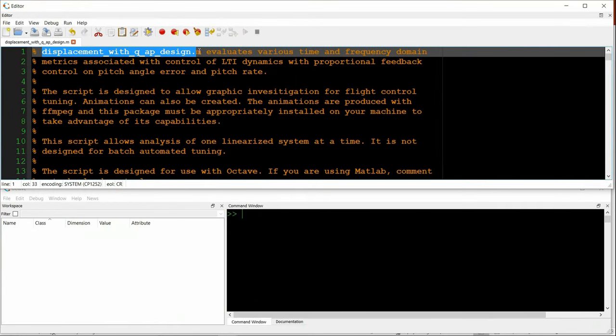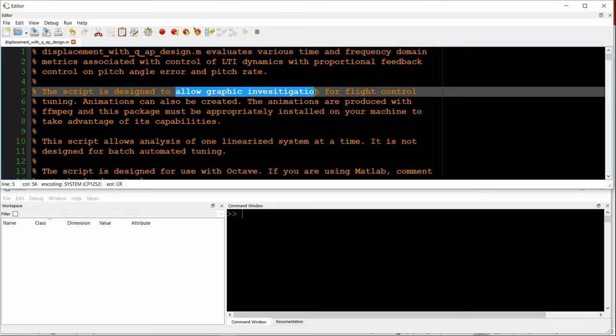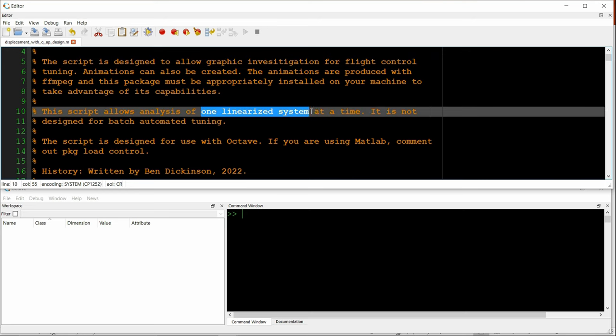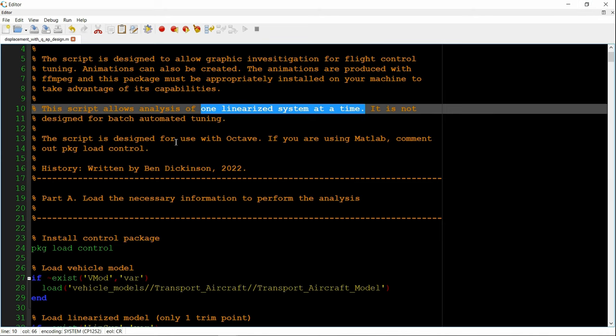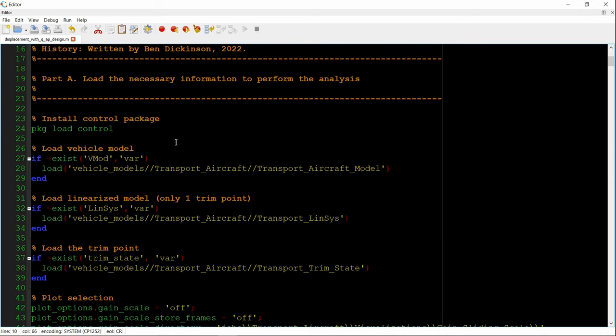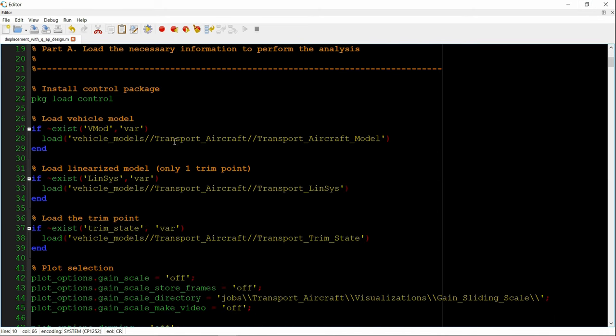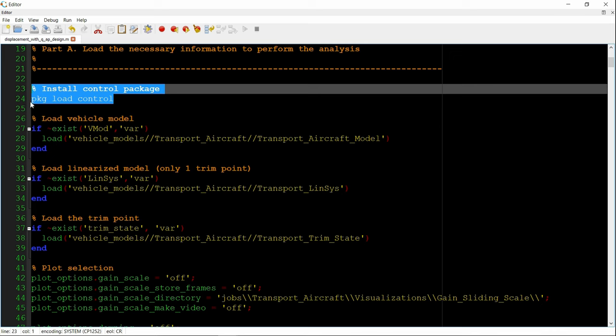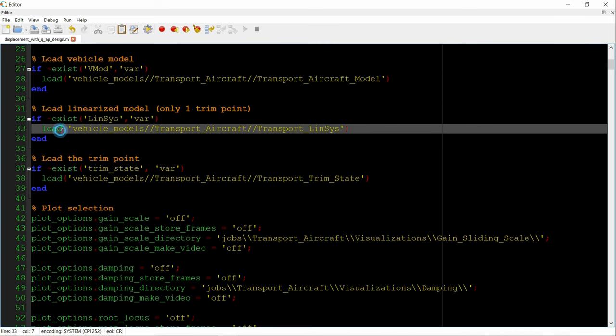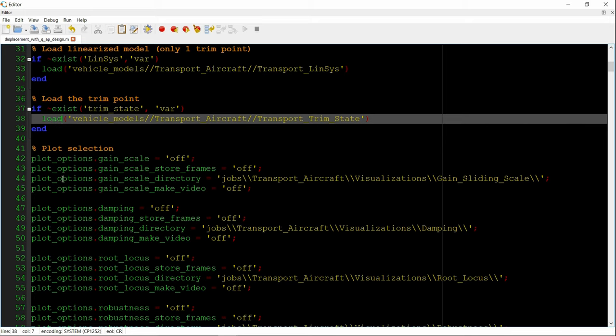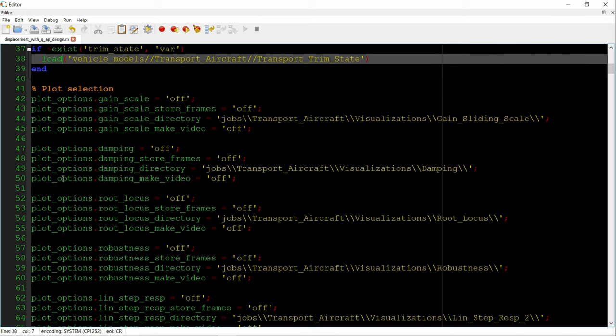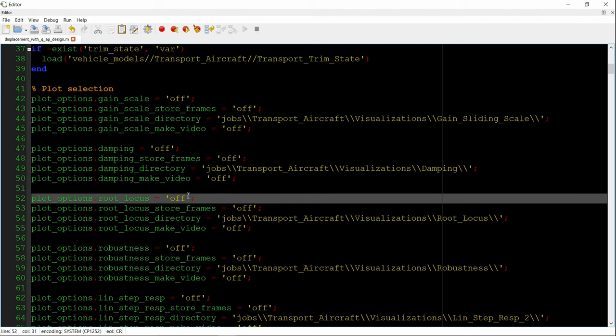This script is for linear analysis and tuning of the displacement autopilot with pitch damping or artificial damping. It allows graphic investigation through various plots that are traditional when tuning linear flight control systems. It's applied to one linearized system associated with a single trim condition at a time. We install the control package because we're in Octave, load the vehicle model, load the linearized model, load the trim point, and then we have the option to select various types of plots.